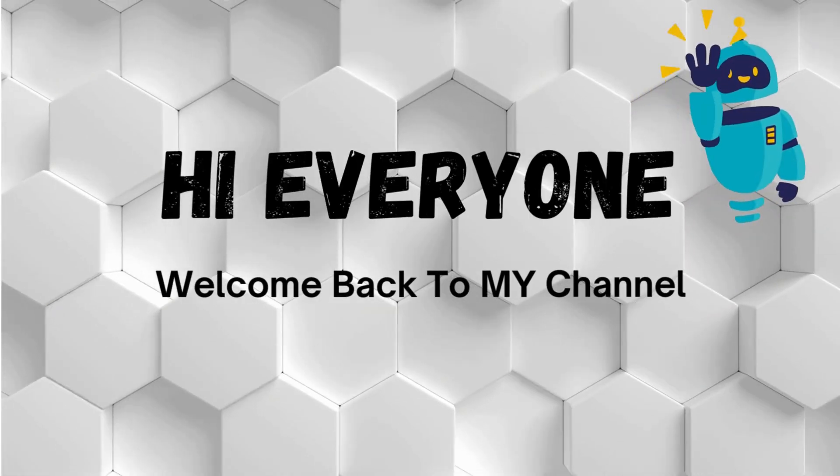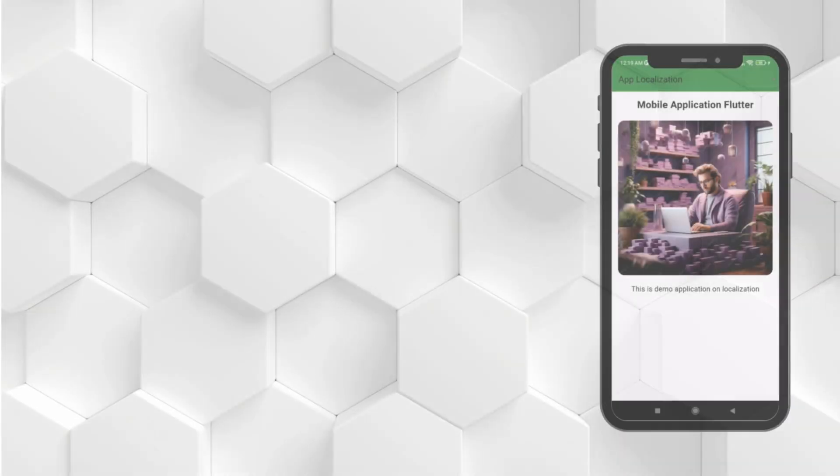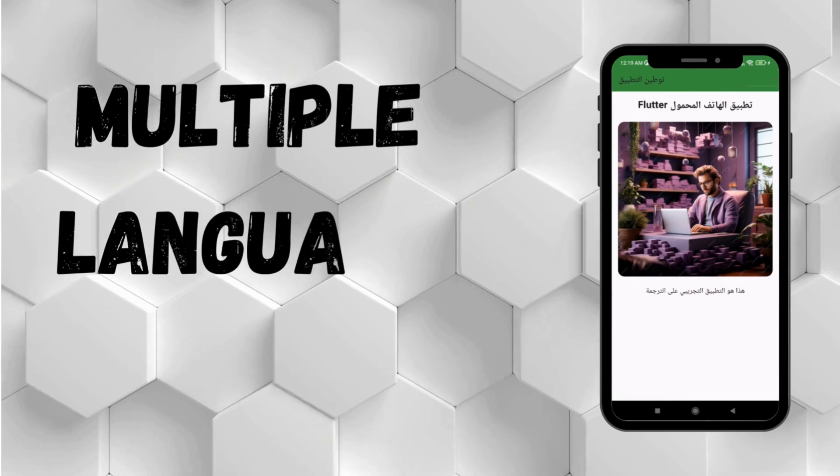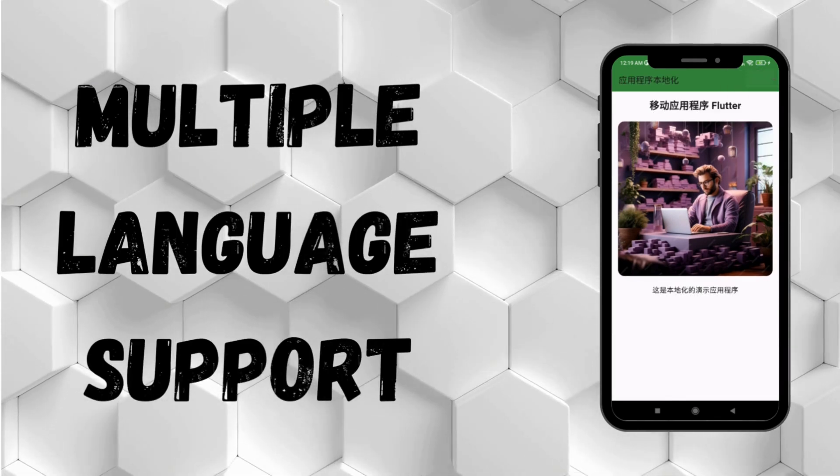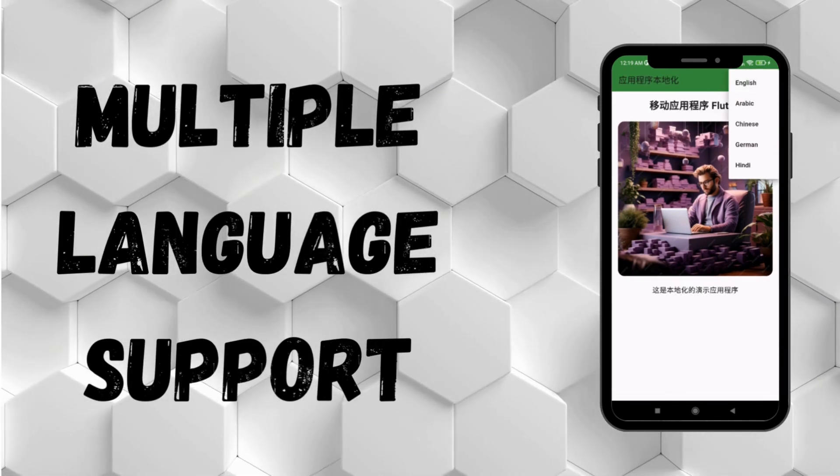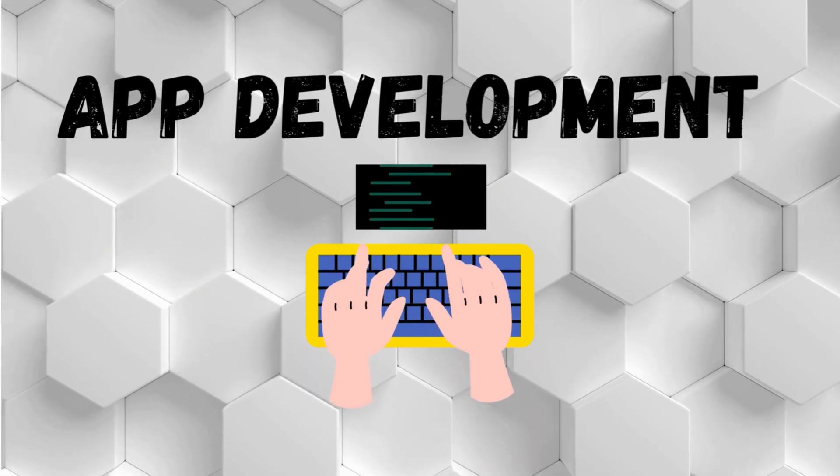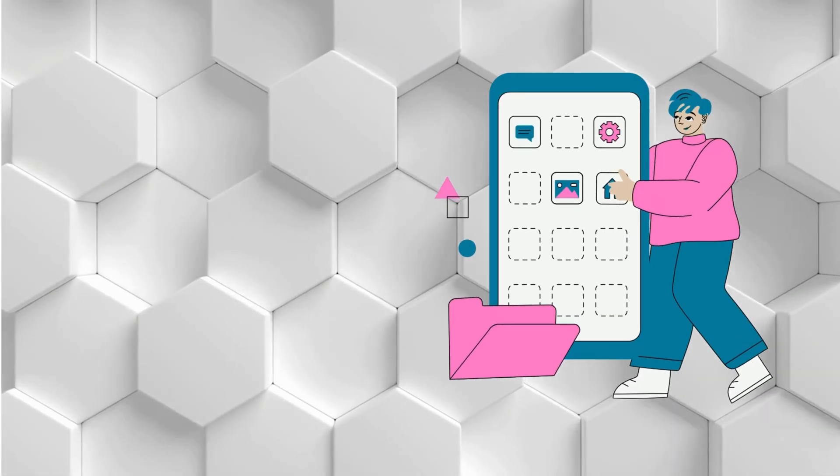Hi everyone, welcome back to my channel. In this video, I'll be talking about how to use multiple language support in Flutter applications. If you are developing a mobile app and want to succeed at the global level, you must consider internationalizing and localizing your Flutter app.